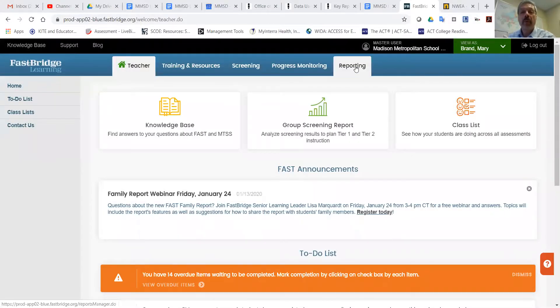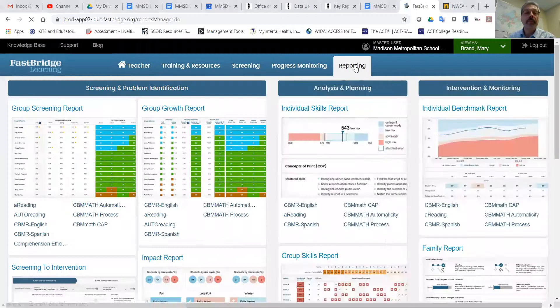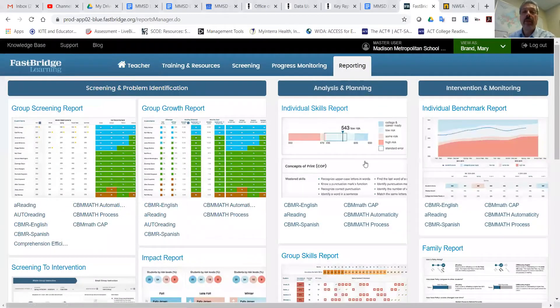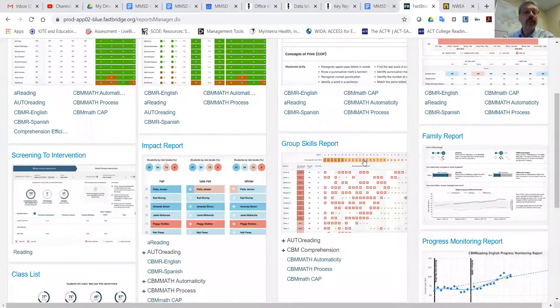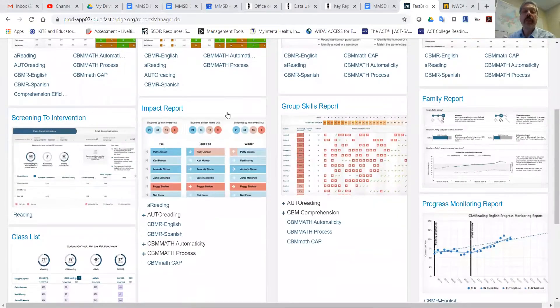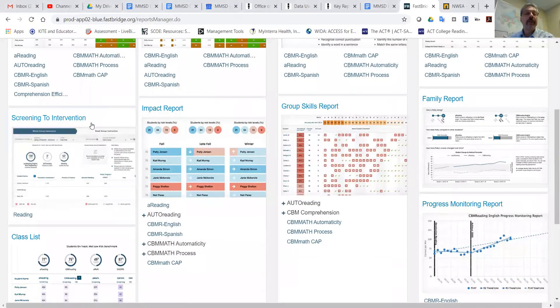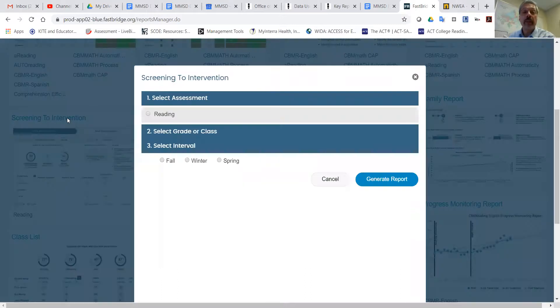Click on Reporting, and in the reporting, if you'll scroll down to the center set of reports, click on the left-hand side, Screening to Intervention.